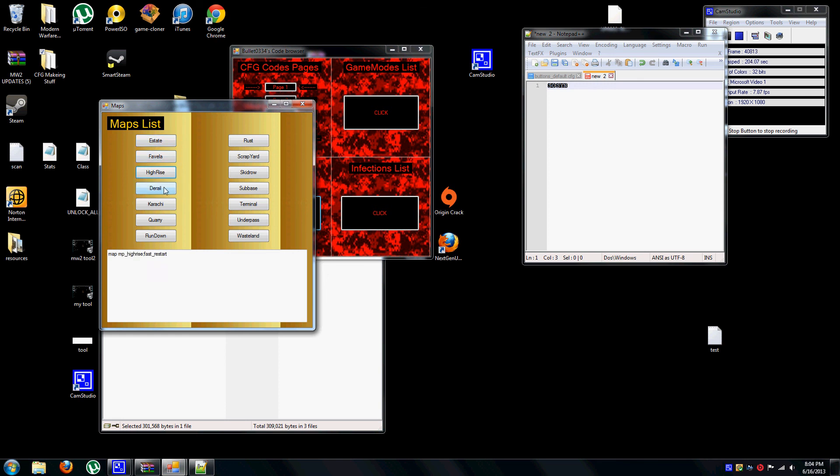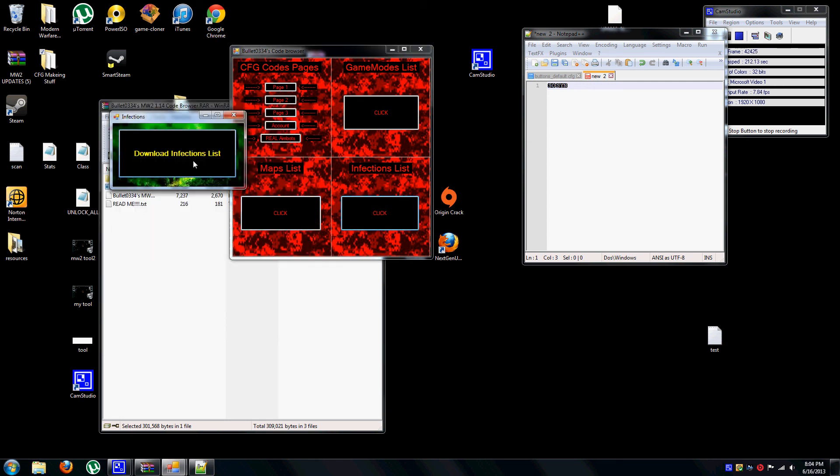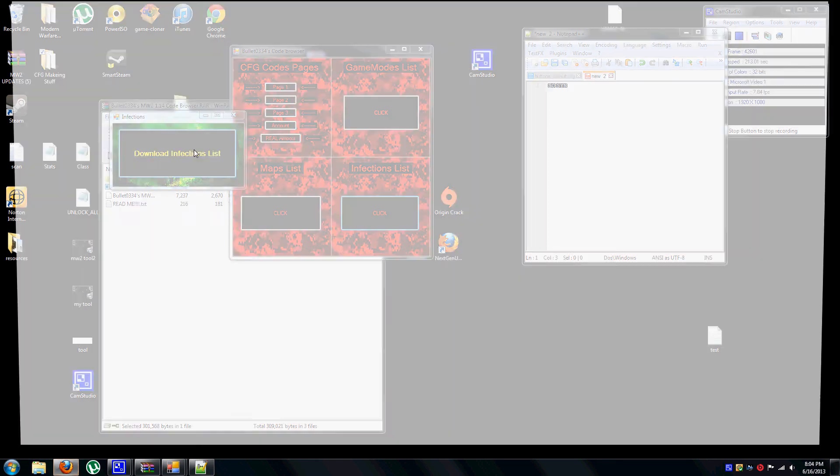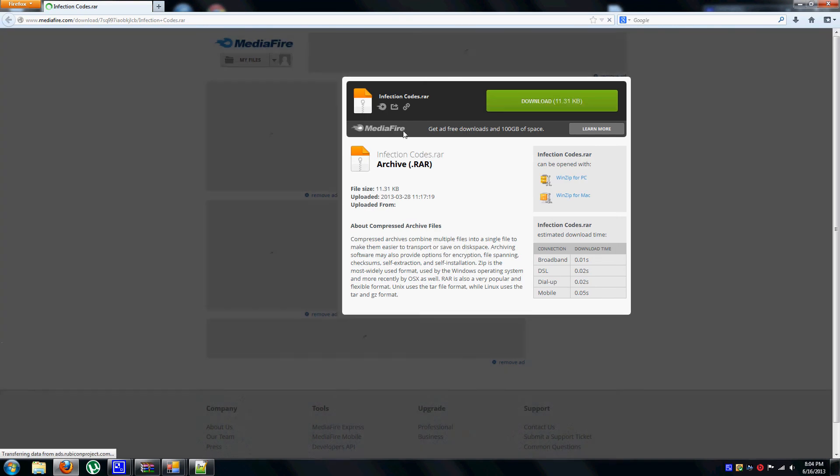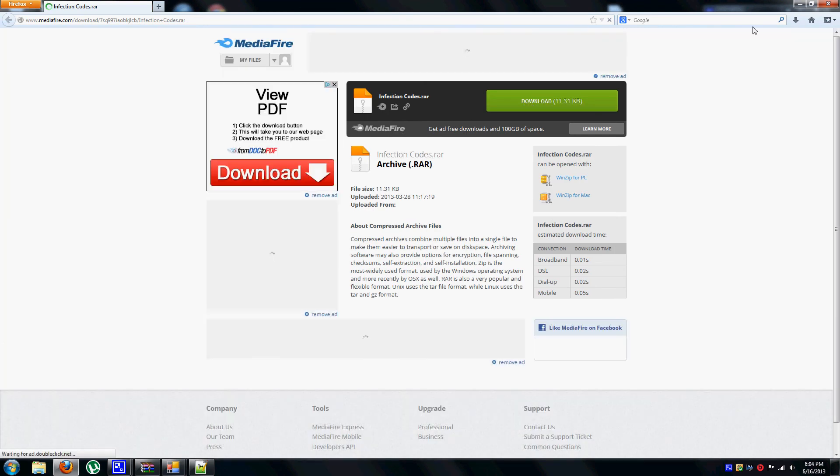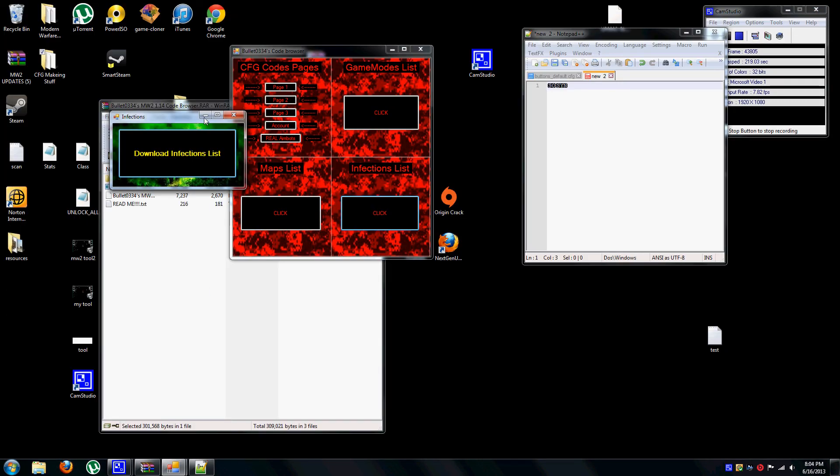Maps. My next update I'm going to put the DLC, possibly. Infections list takes you to the browser for the infection codes.